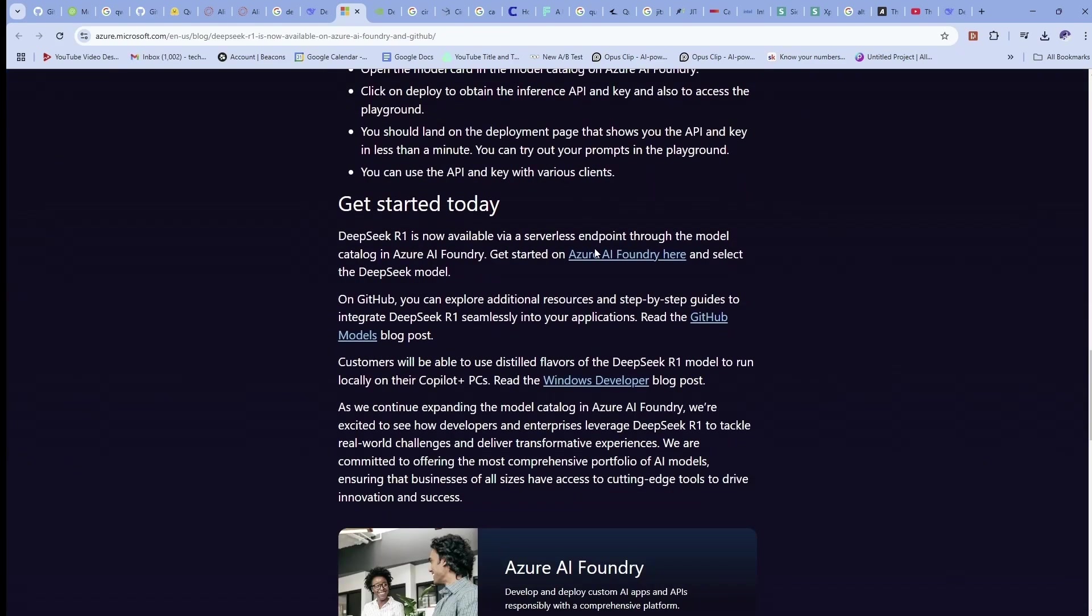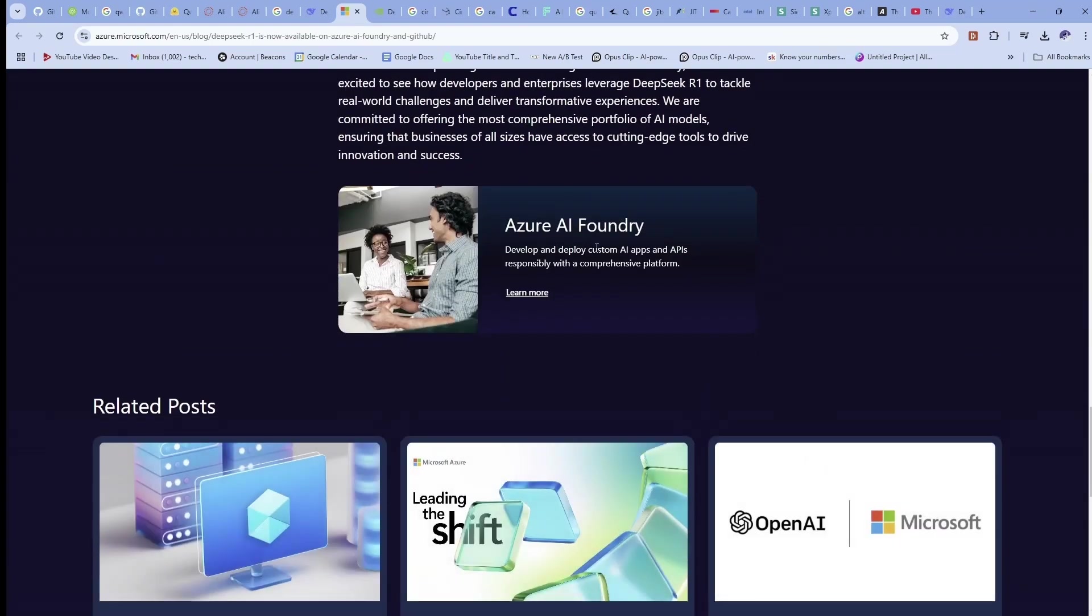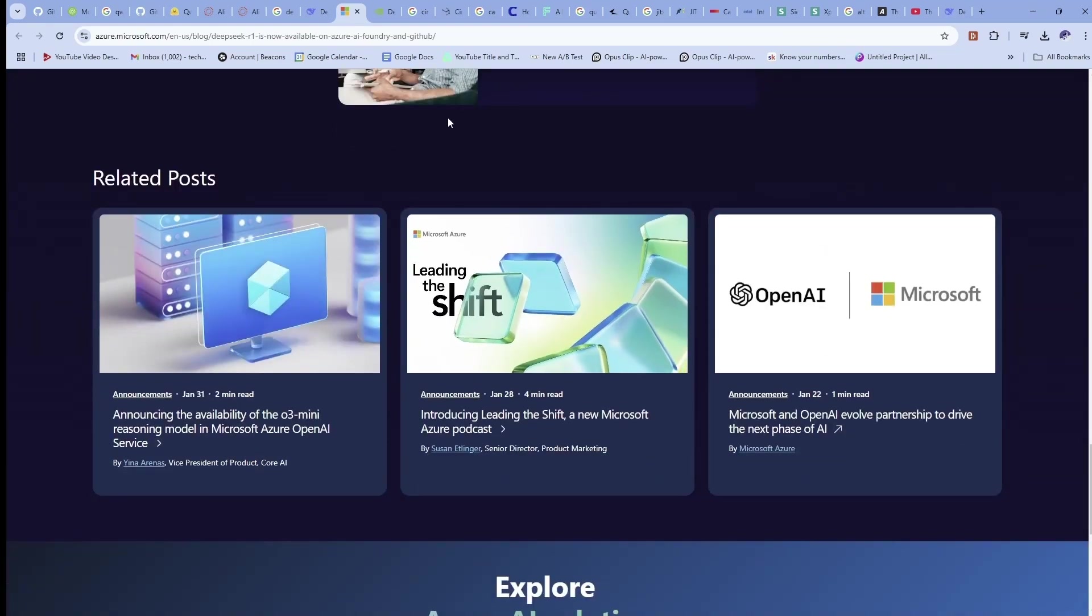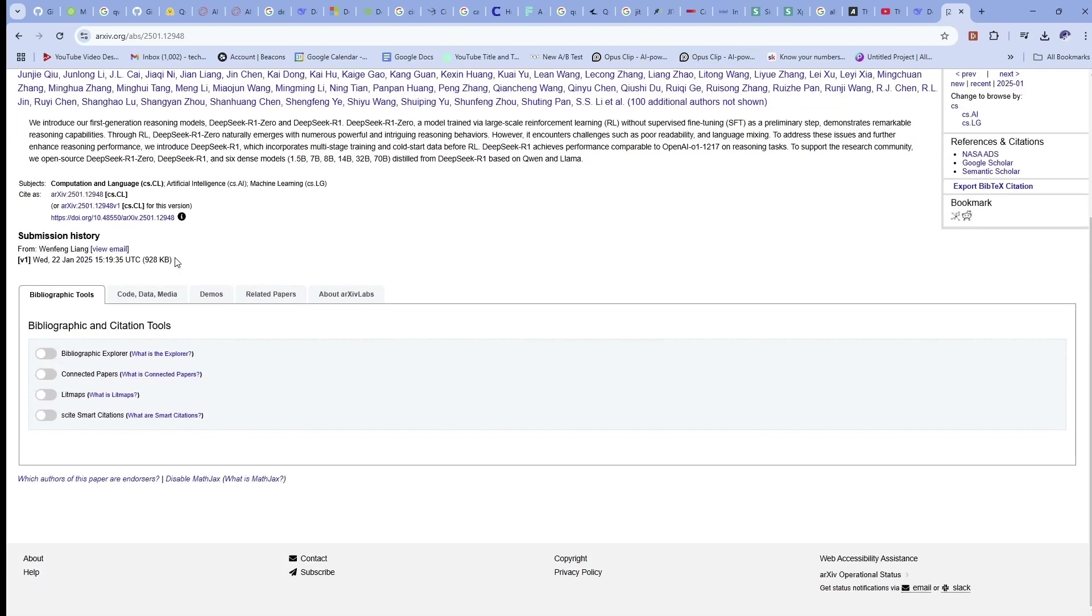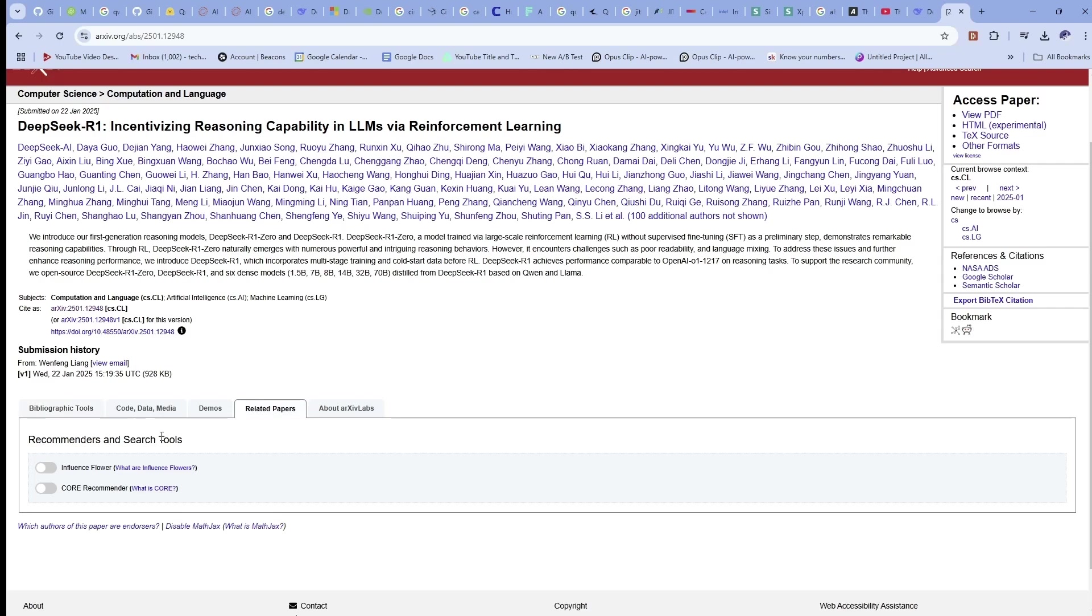DeepSeek's R1 model is claiming to have benchmarks that are outperforming the ChatGPTs or OpenAI's O1 reasoning model. If you want a full understanding or better idea of what I'm even talking about, click on the link below where you can access a paper that details everything about this.